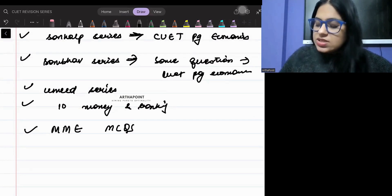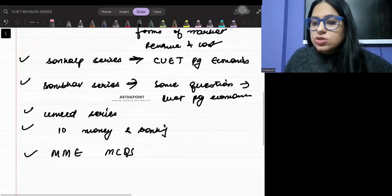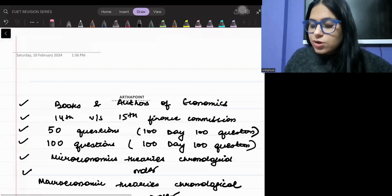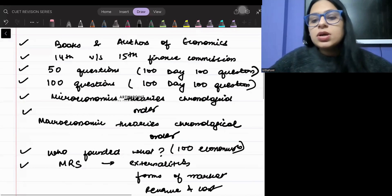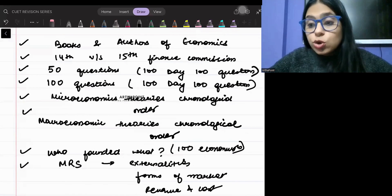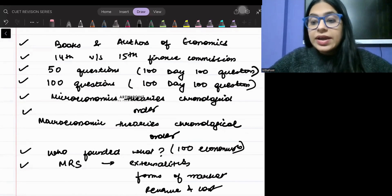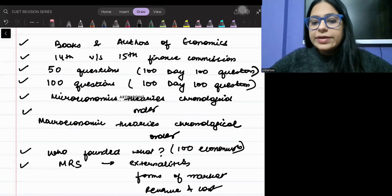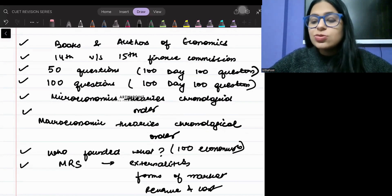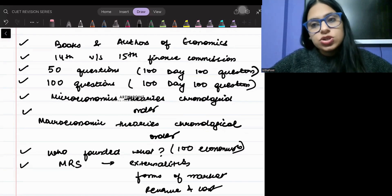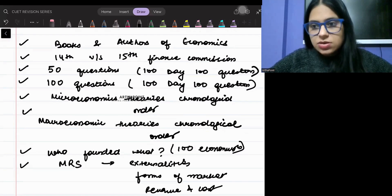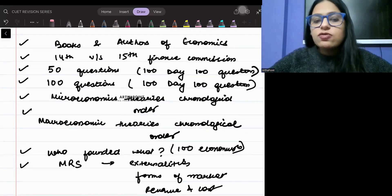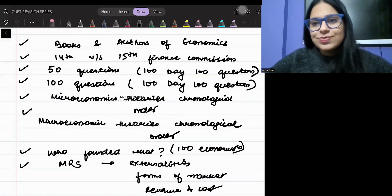So overall, this is what I would suggest you can do from the YouTube part. This is equally important, and I expect a good number of questions from these topics even this year. I would not want anyone to skip them. Thank you.